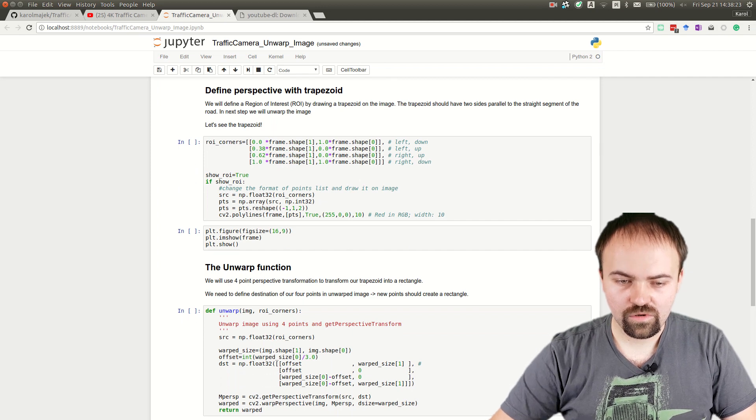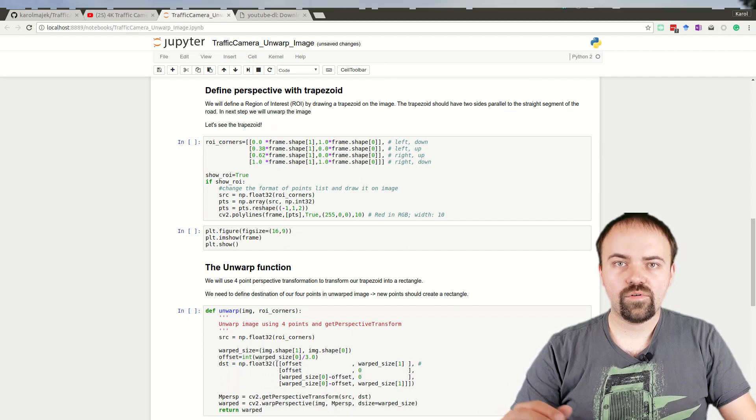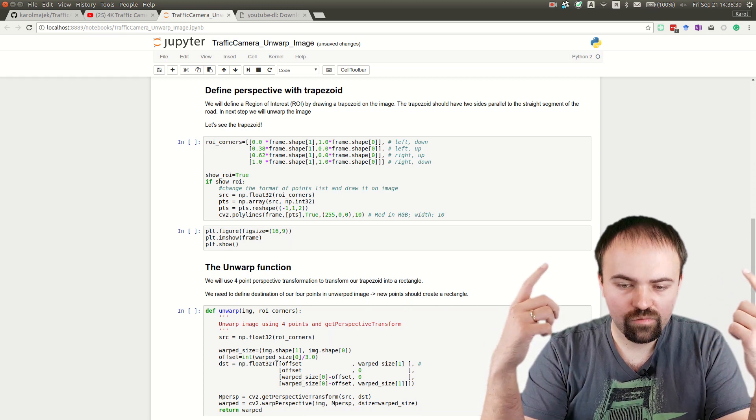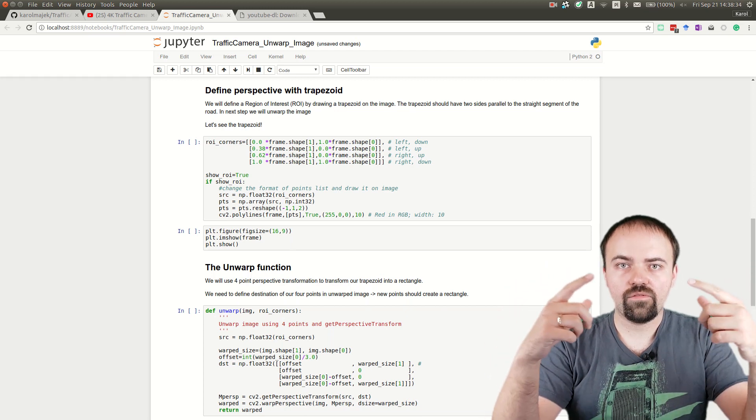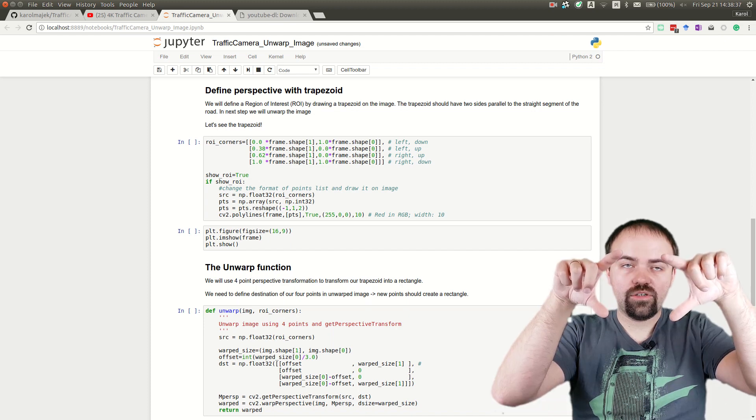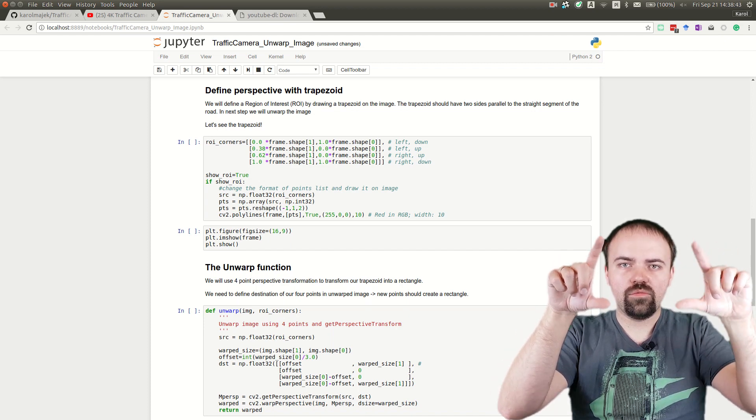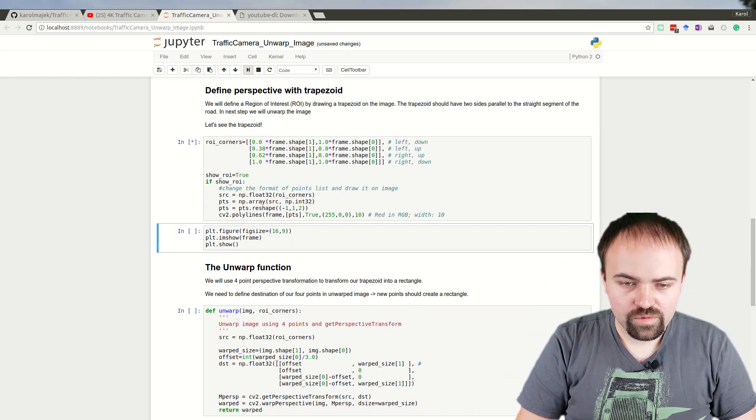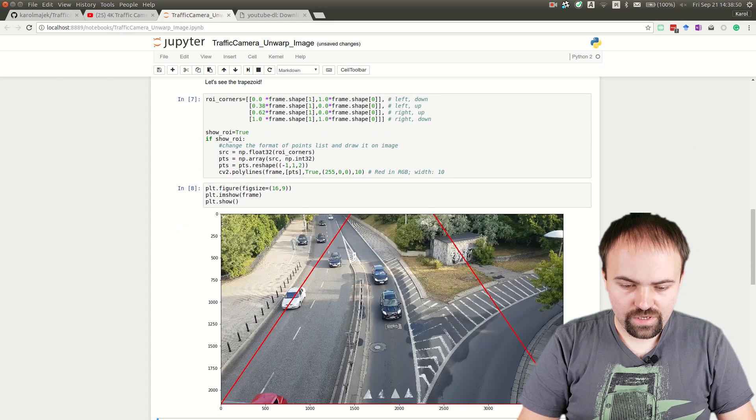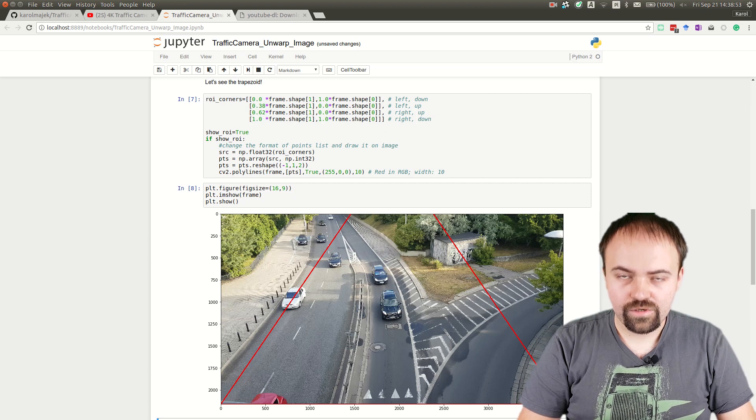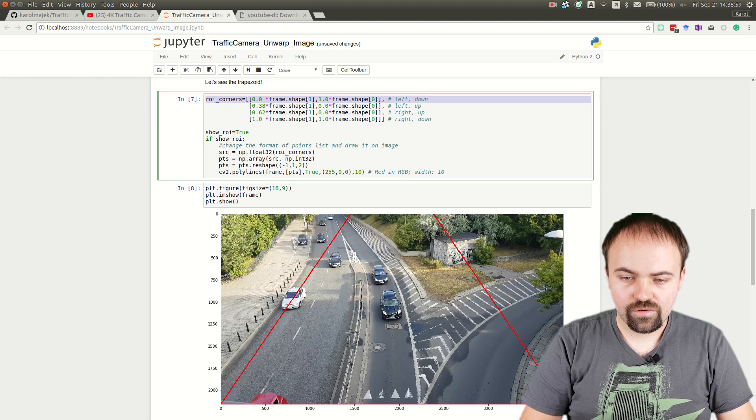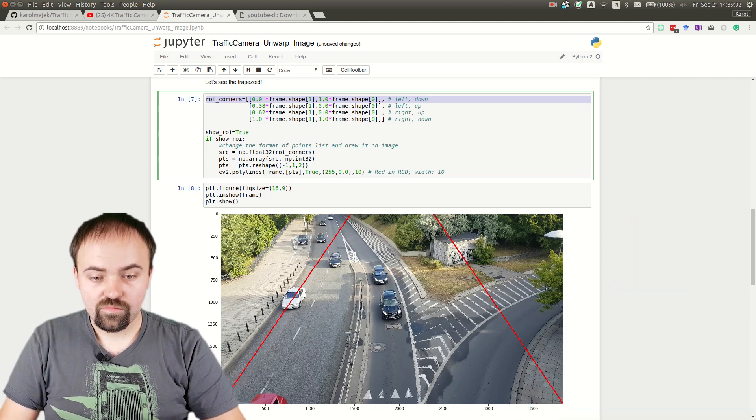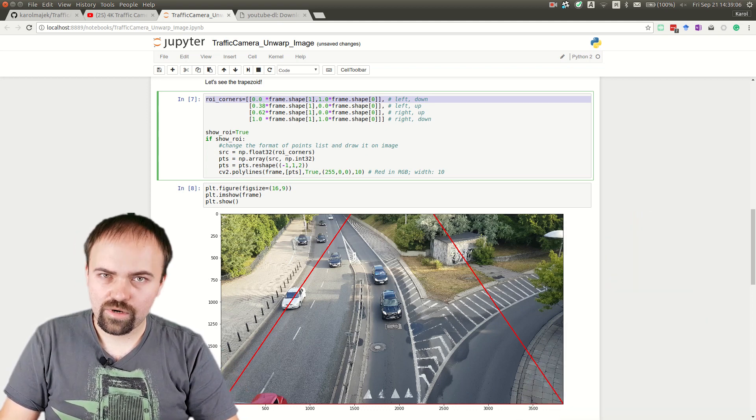Now we'll define our trapezoid. We want to change the perspective to have the top view, transforming the trapezoid into a rectangle. In the next step, we'll define our rectangle with four corners: lower left, upper left, upper right, and lower right.